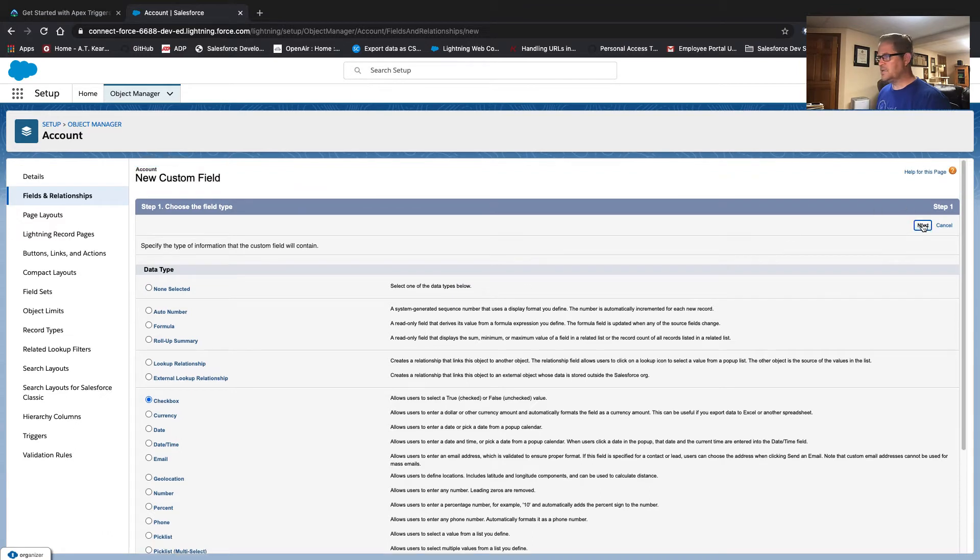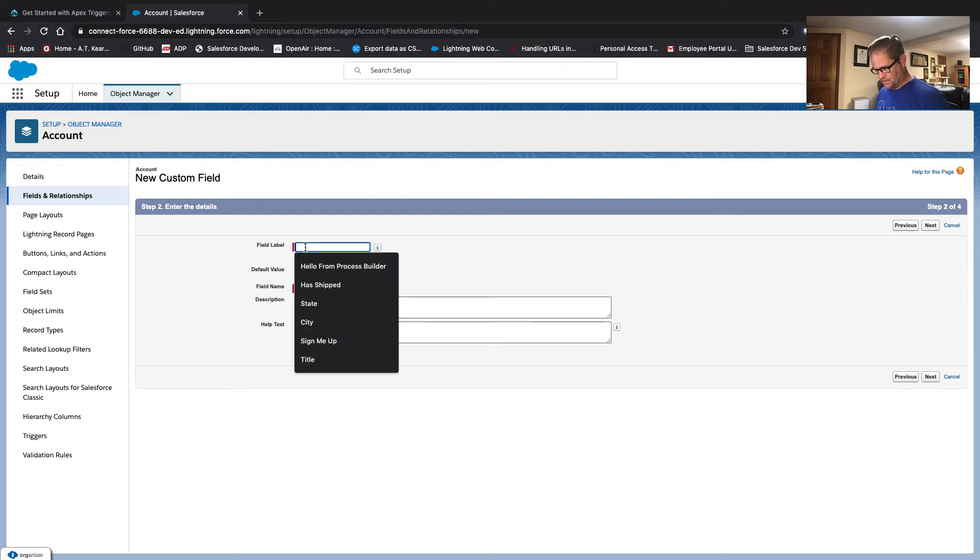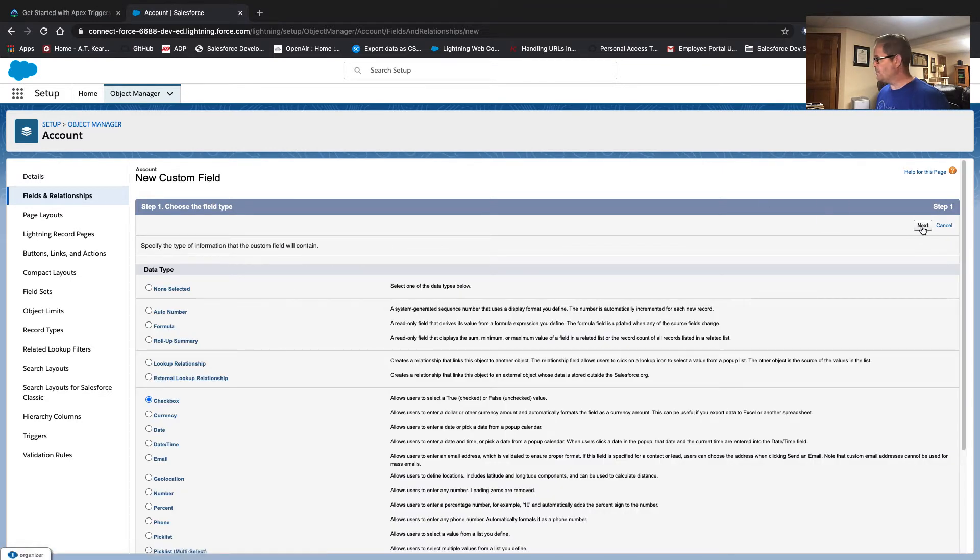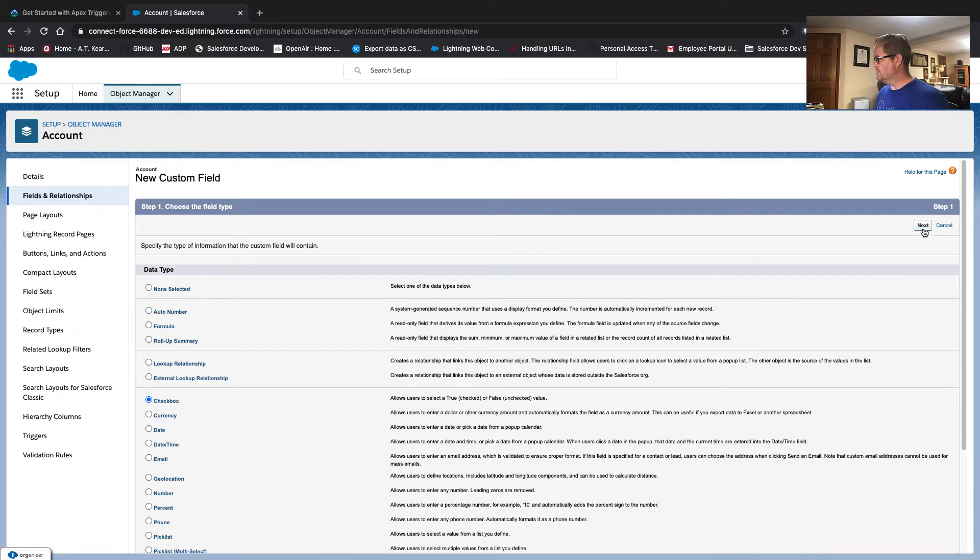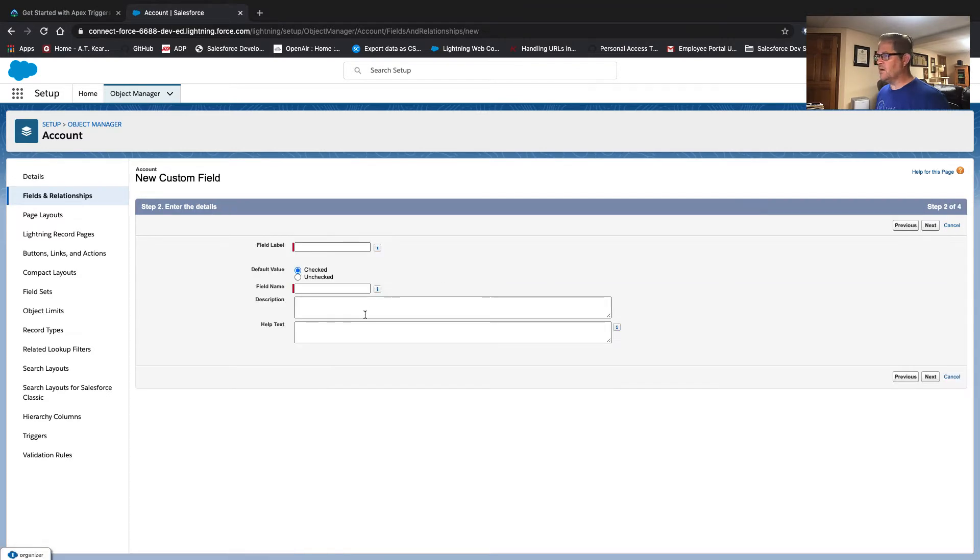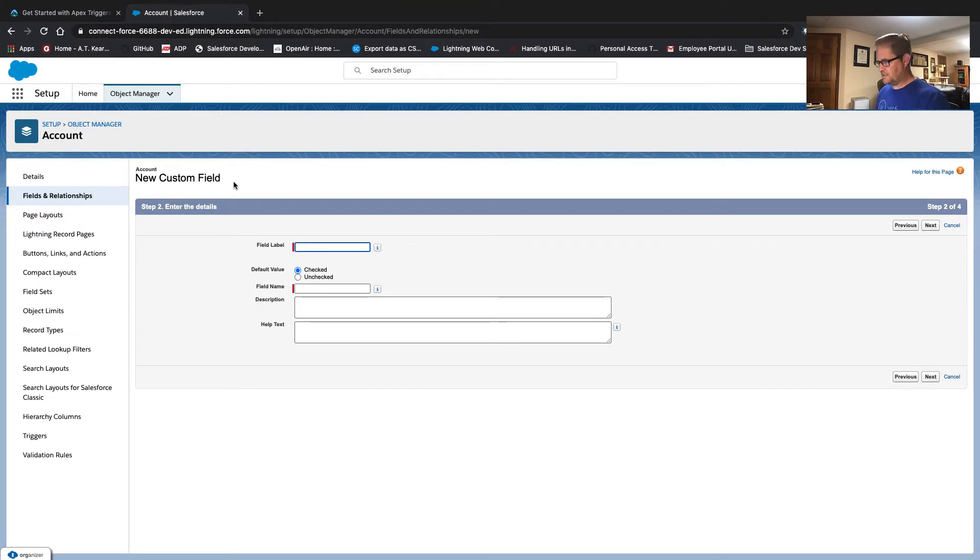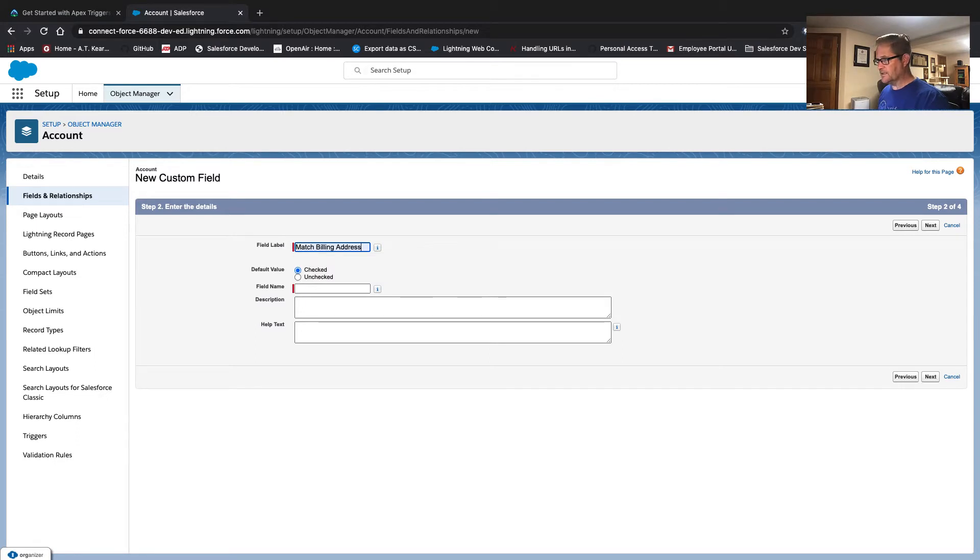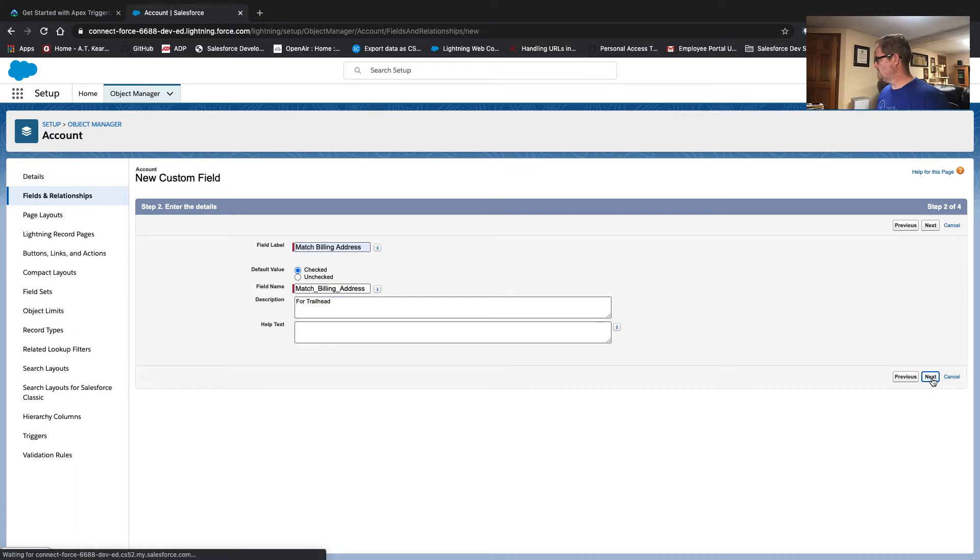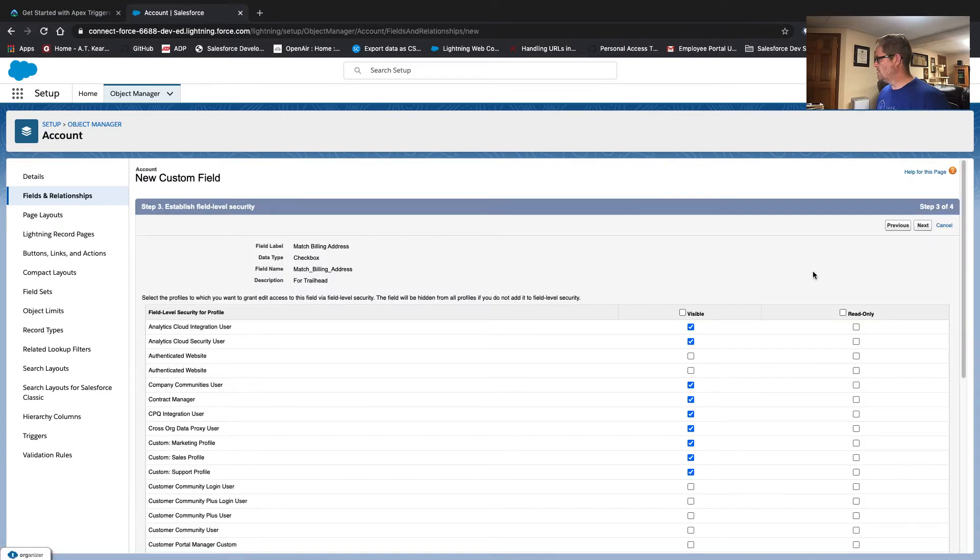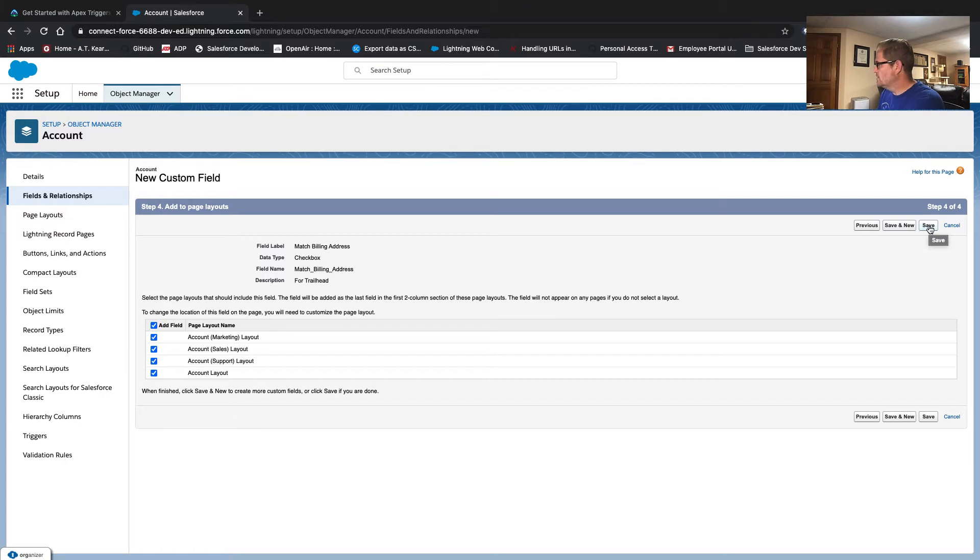I already had my scratch org open before we started. So this is the scratch org that we're going to develop this project, this challenge in. We're on our account object fields and relationships. If you're watching this, I kind of assume you know how to create a custom field, but we're going to do it all. Checkbox. Next. I don't think it's set. So we're going to default that sucker to checked. Match billing address. We're going to add for Trailhead. Next. It doesn't matter, I guess, because we have actually set our profiles on our force ignore file. And I'll talk about that for a second. I should cover that. All right. So let's hit save.